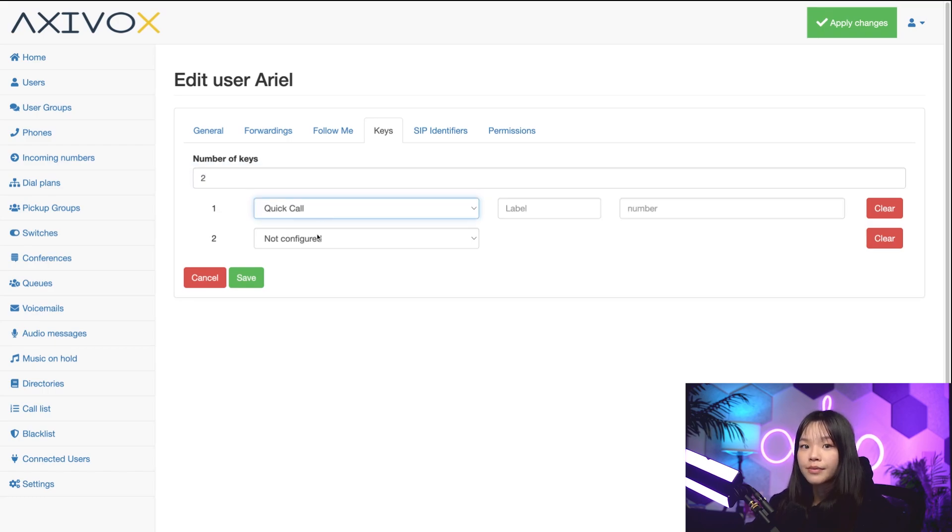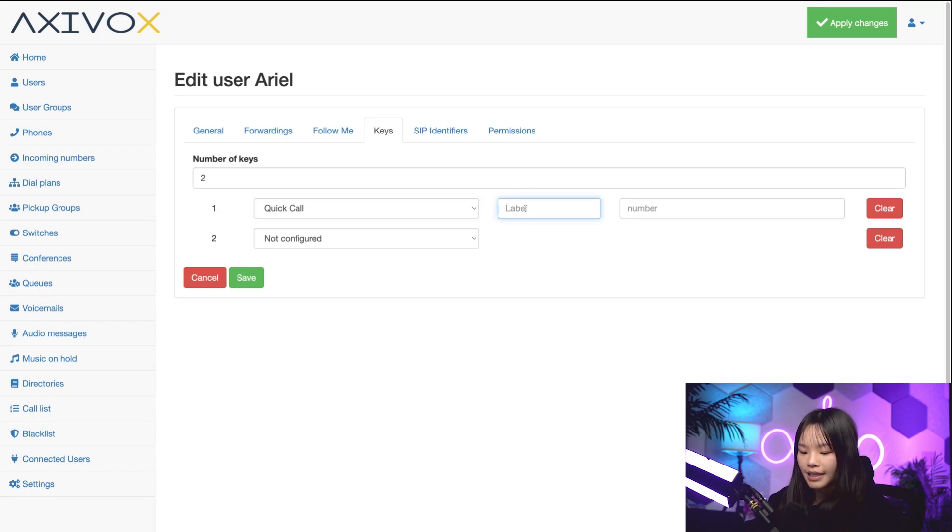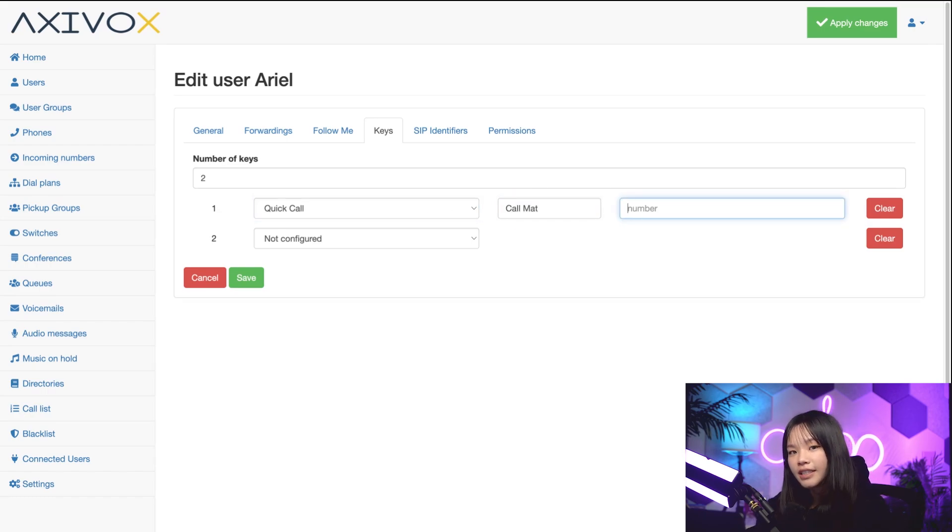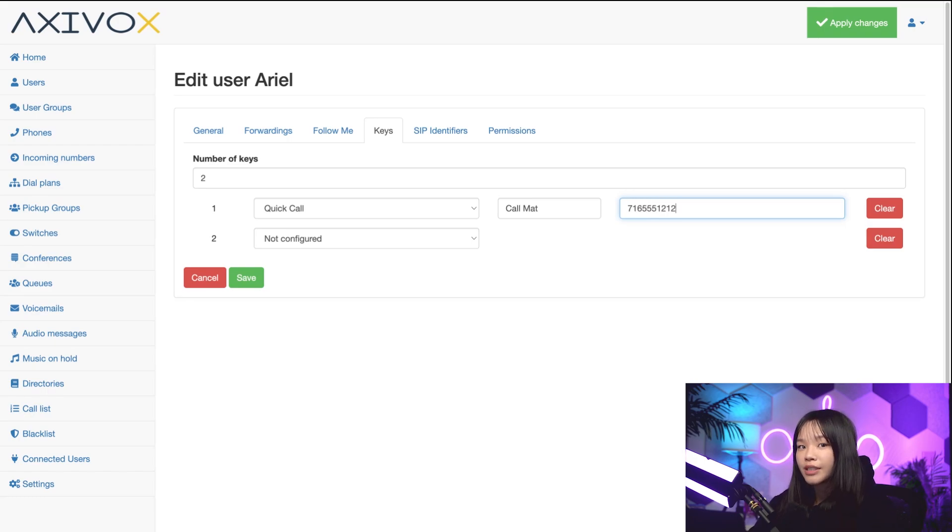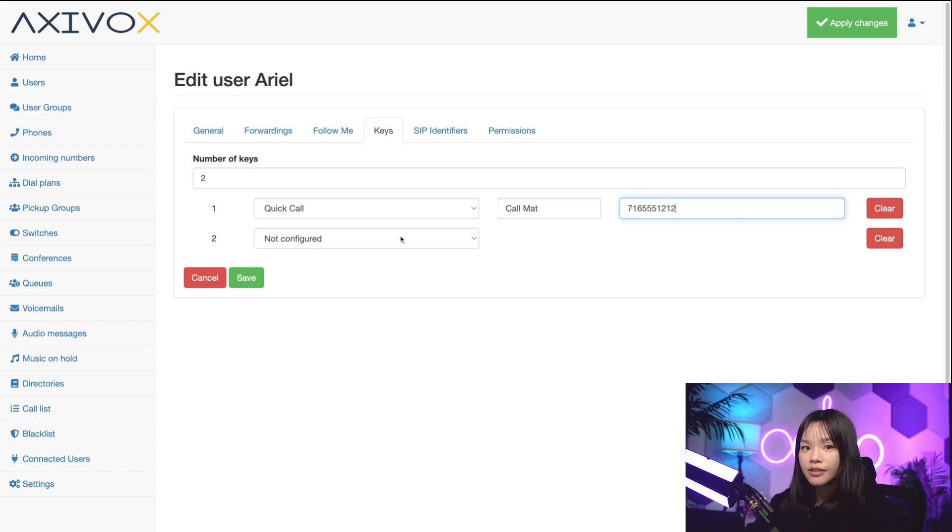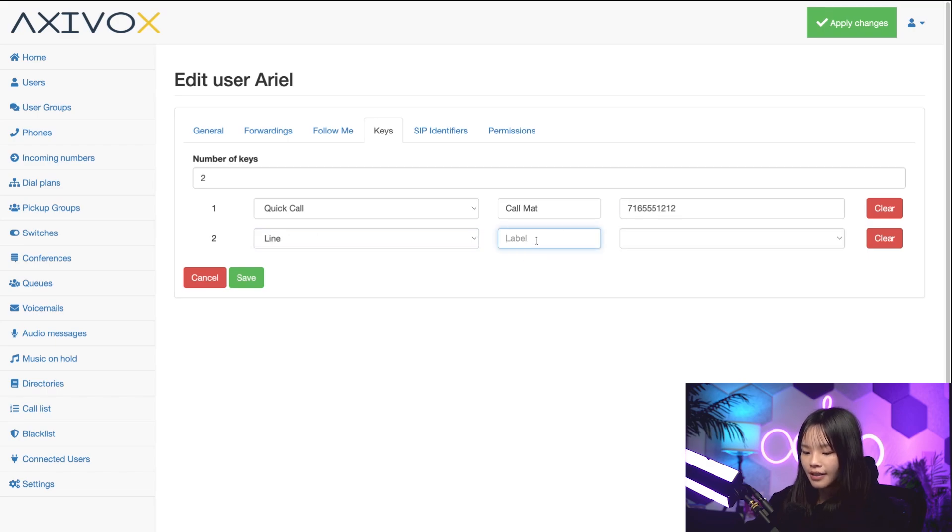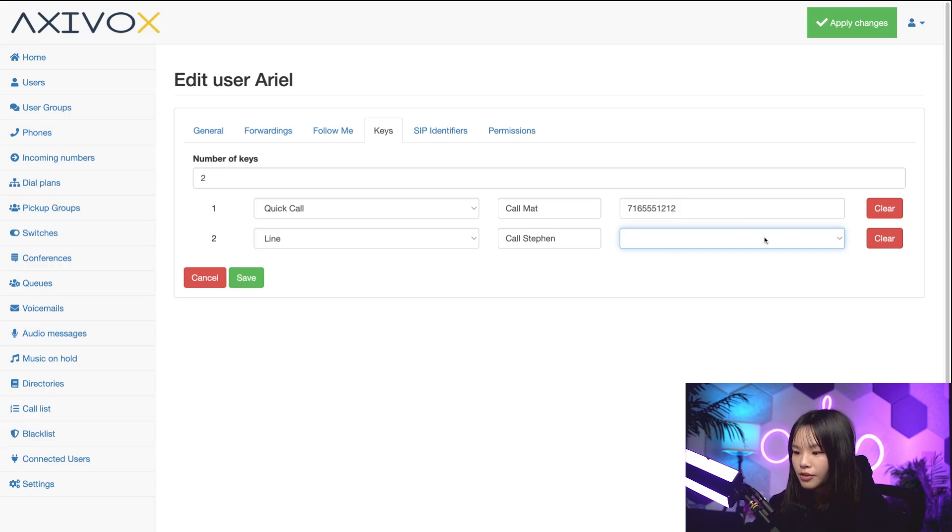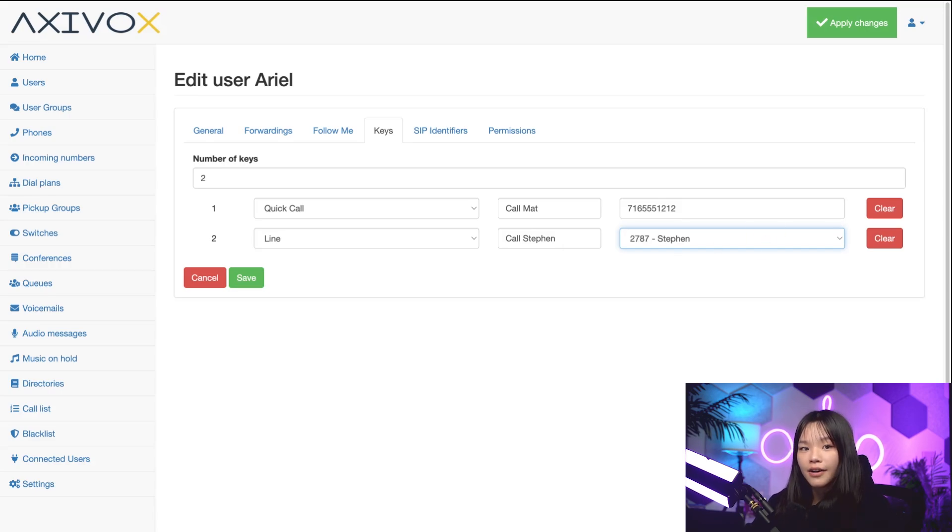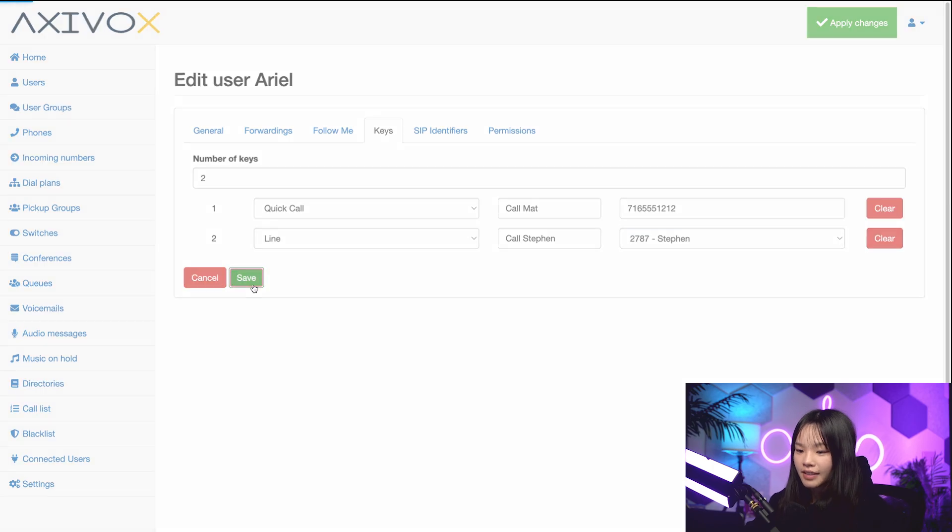And enter in his number here, which is 716-555-1212. If I want to call someone internally who has access to this network, I'll choose line. So for key two, let's select line and label it call Steven. And we're also going to choose Steven's extension from the dropdown menu. Okay, let's save these changes.